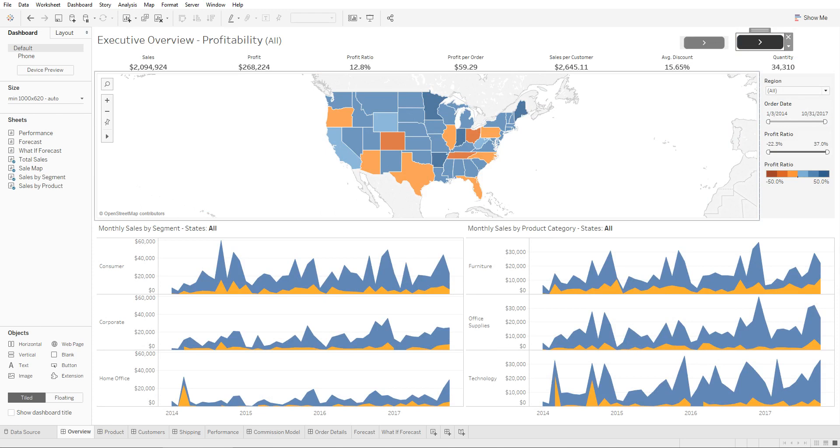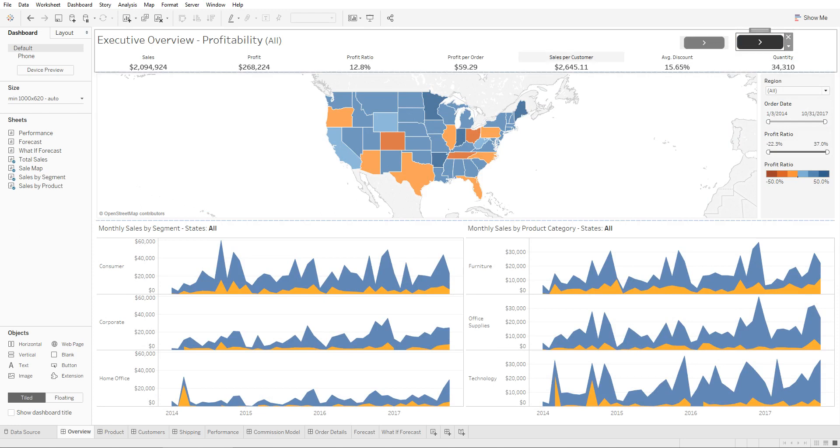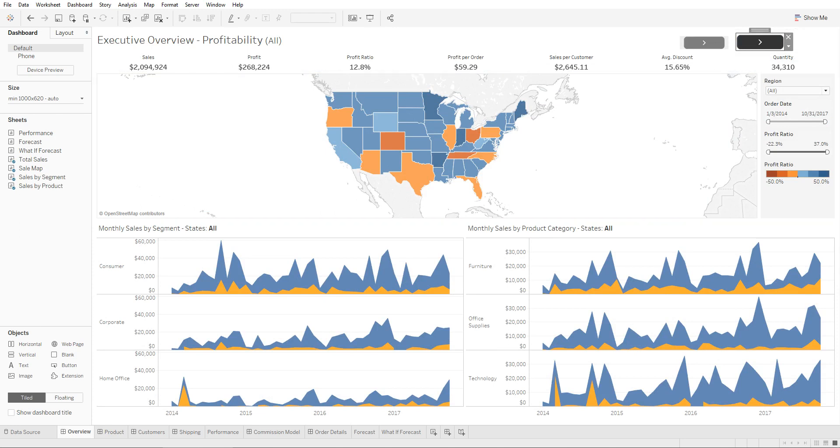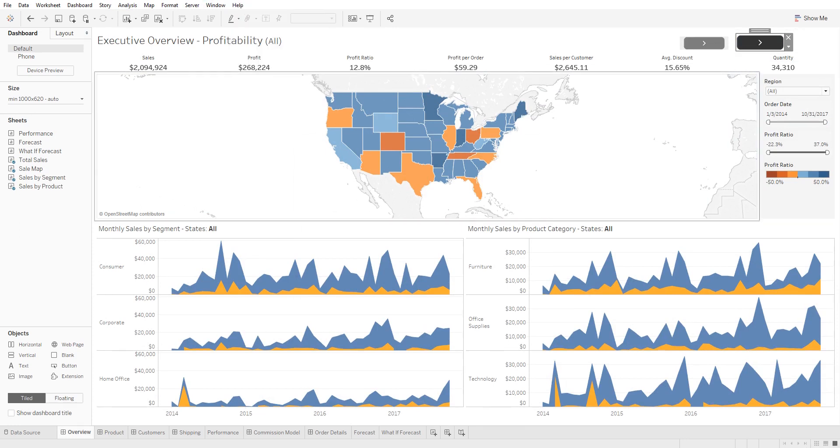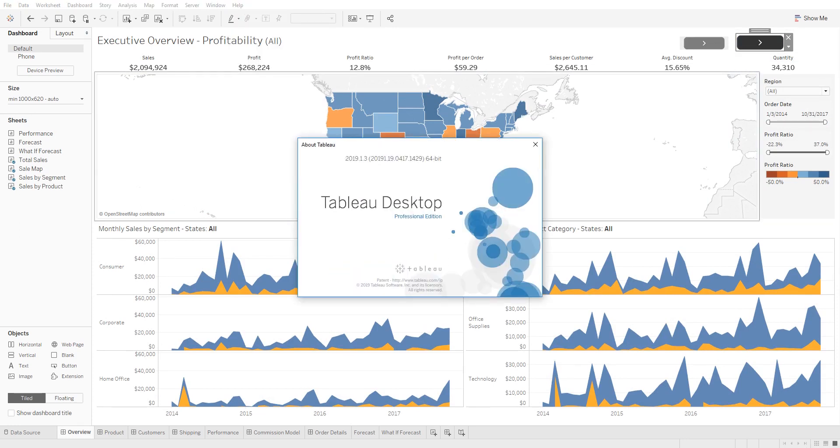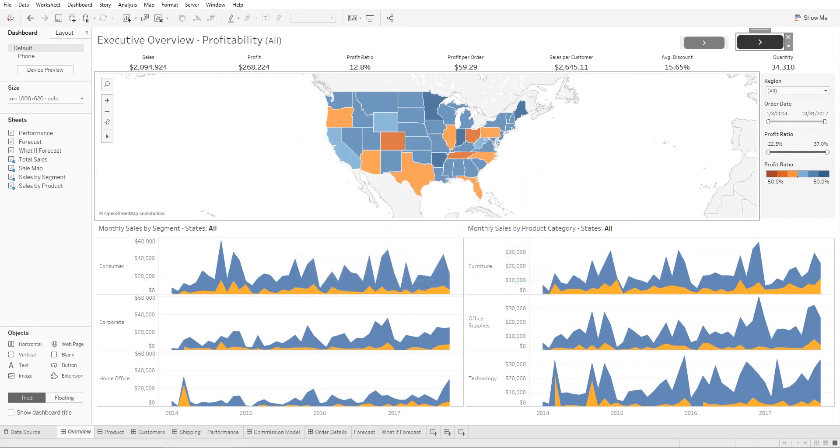This is a very nice feature Tableau has. Do check it out. It's available—I'm using the 2019.1.3 version.